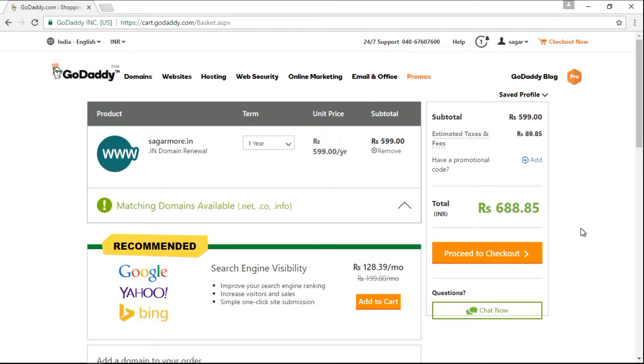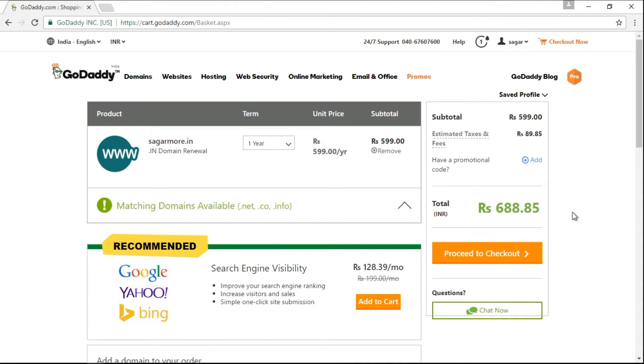At the right hand side, it is showing me the net total including the taxes. After you are done with this procedure, just click on proceed to checkout button.